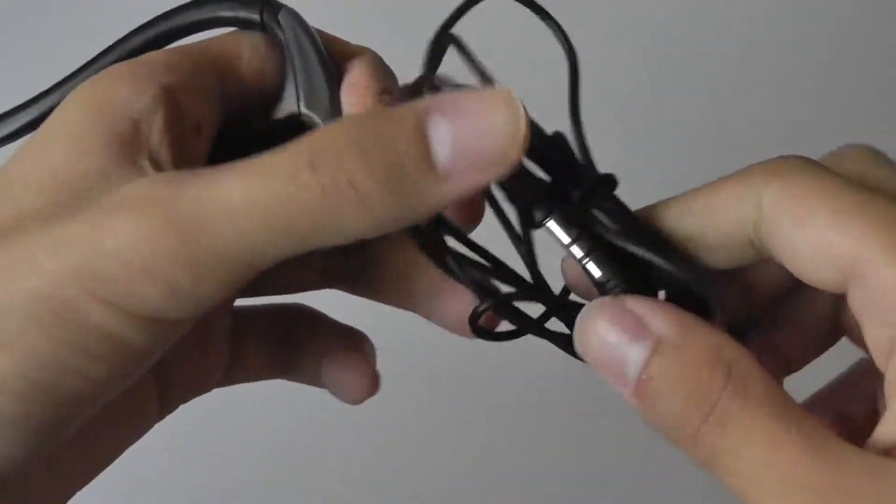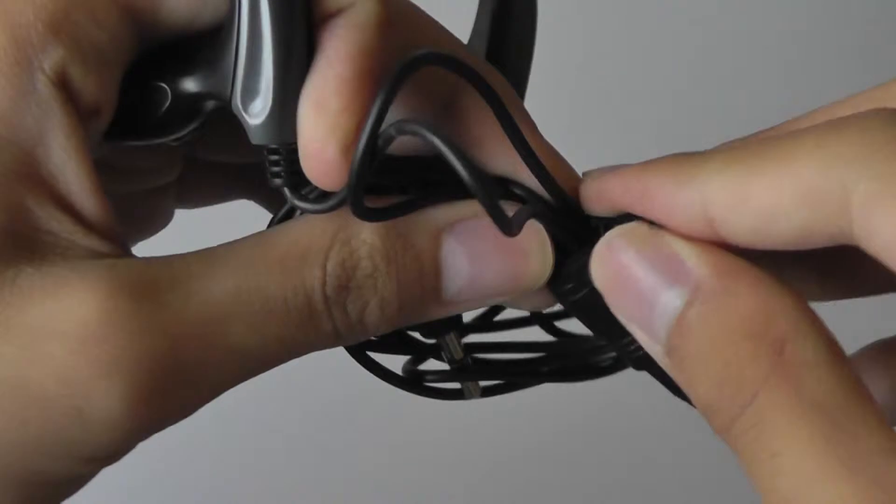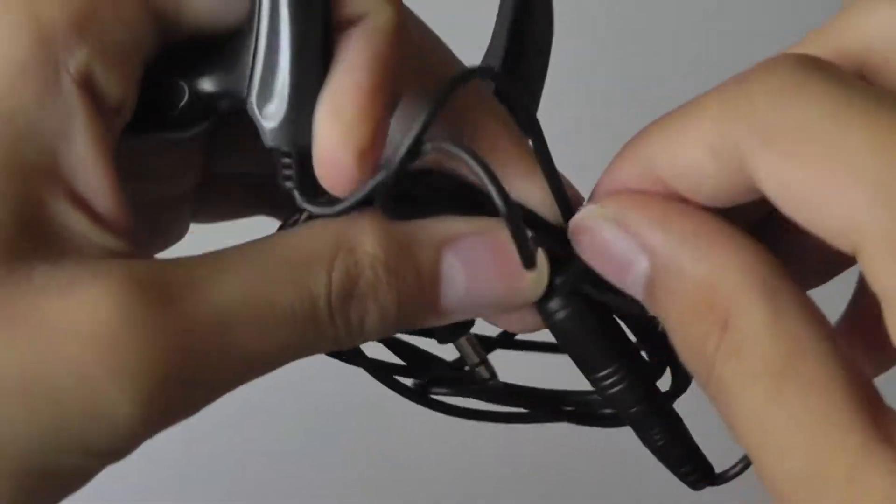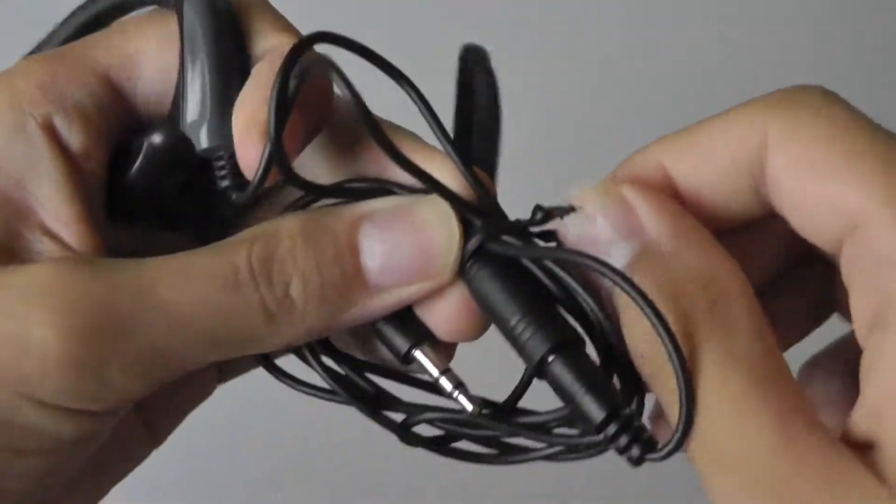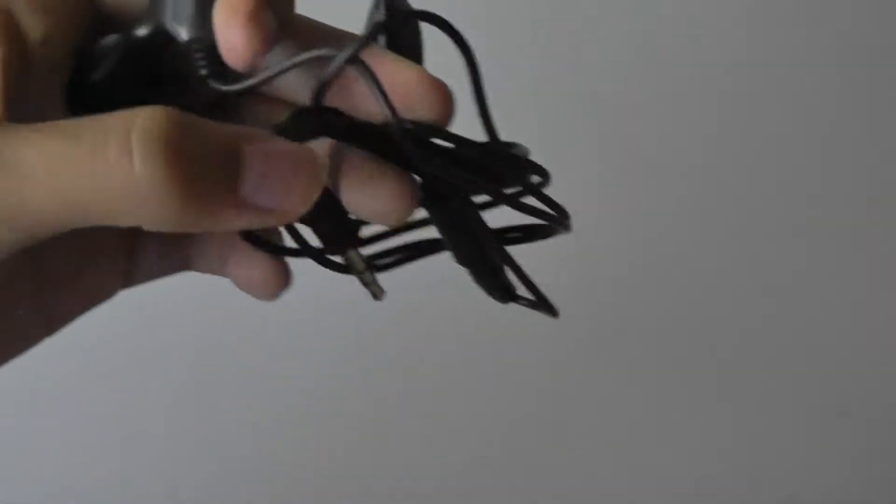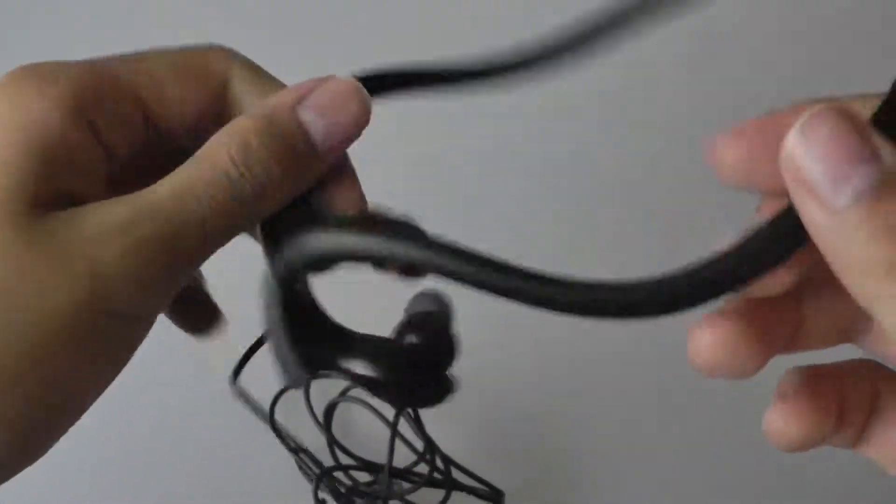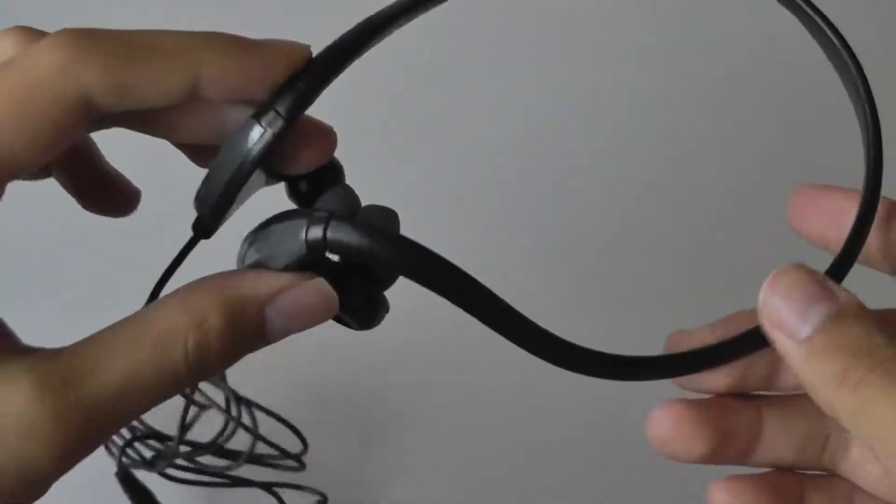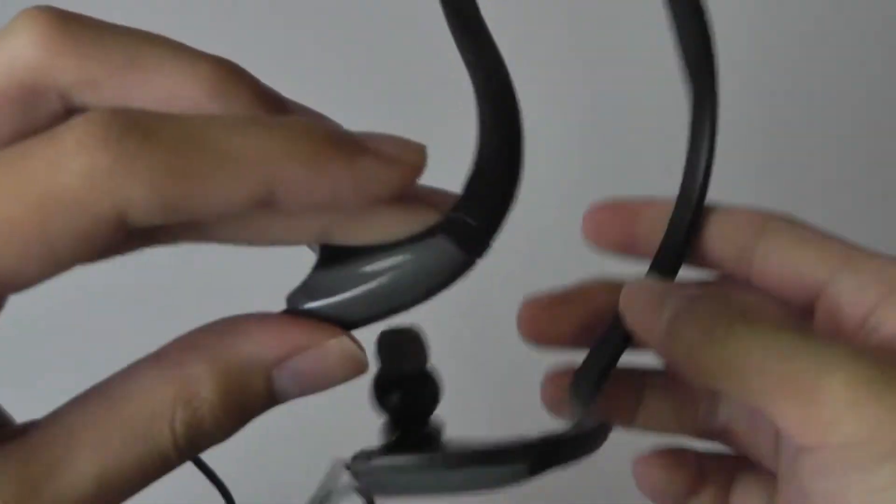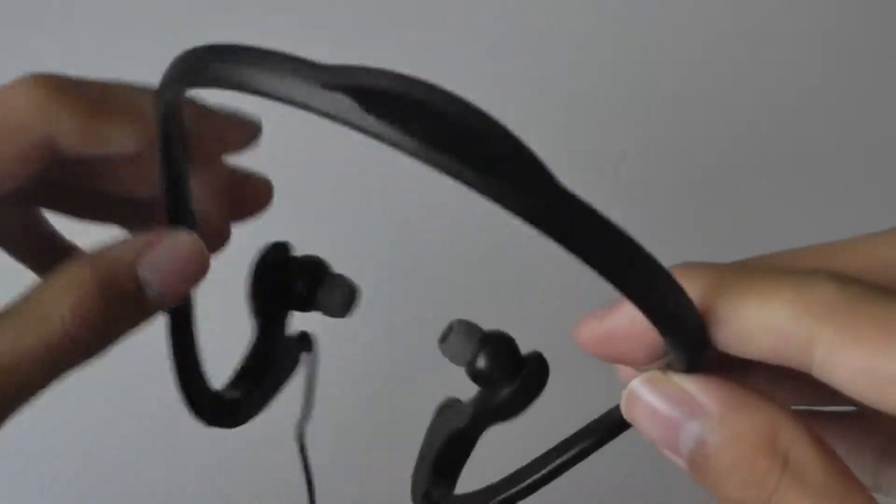In terms of construction quality, we have a fusion between plastic and rubber materials, which makes it seem pretty nicely put together. It's not the most rugged pair of earbuds or headphones that we've seen in the world, but overall it seems like it's going to last for a good amount of time.